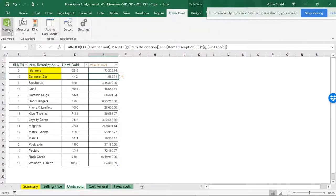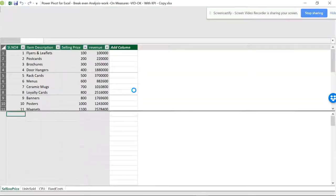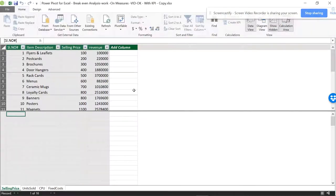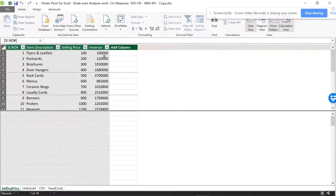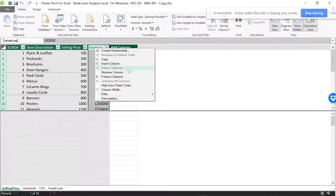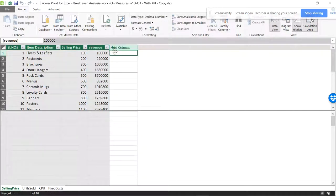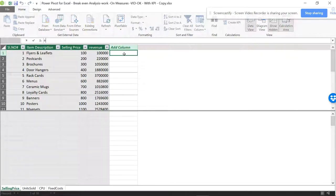I want to go to Power Pivot. I'm going to data models, so I'm going to manage. The tables are already here. Now I'll show you if you don't have this column, how to do the same thing in Power Pivot using the RELATED function. It will be like equal to RELATED.